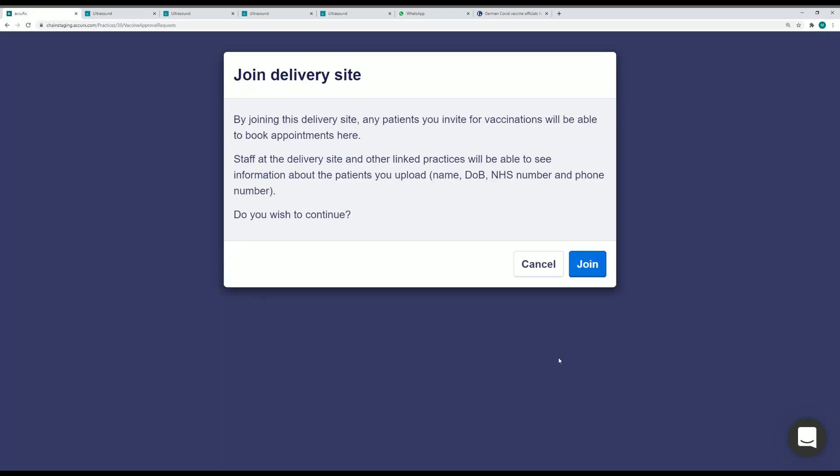I'm warned that by joining the site patients will be able to book in, and a warning about the information that's shared to enable people to administer those sites. That information will be visible to other organizations who are collaborating there, so it's really important that you just double check that you're expecting this.